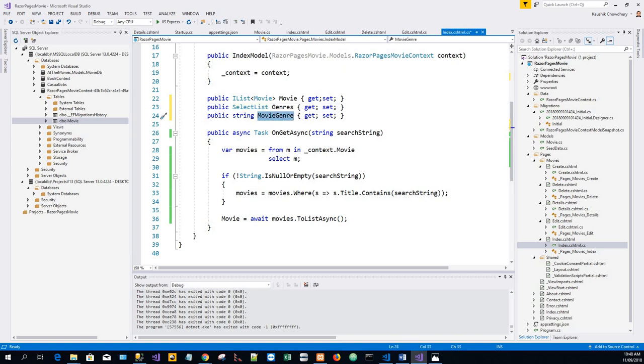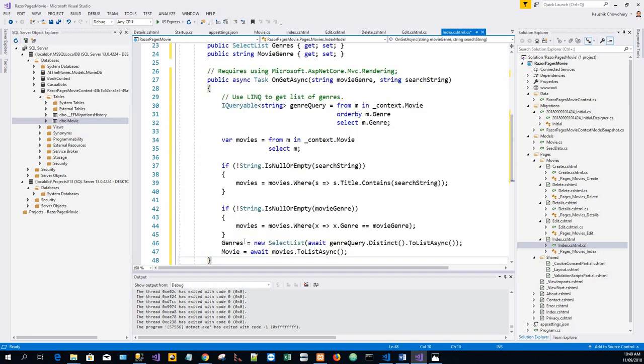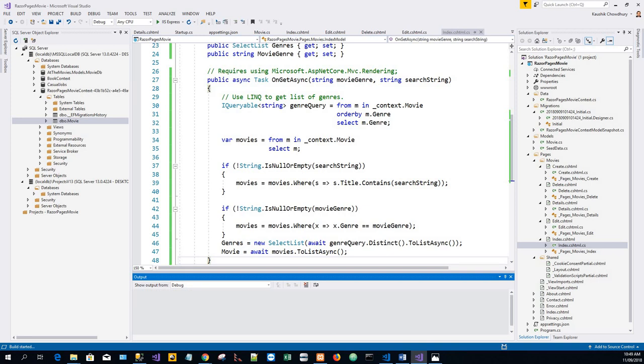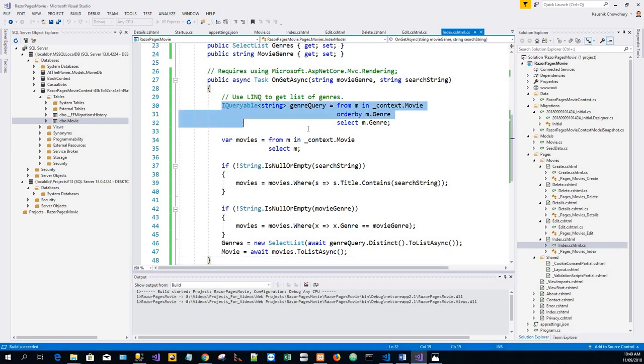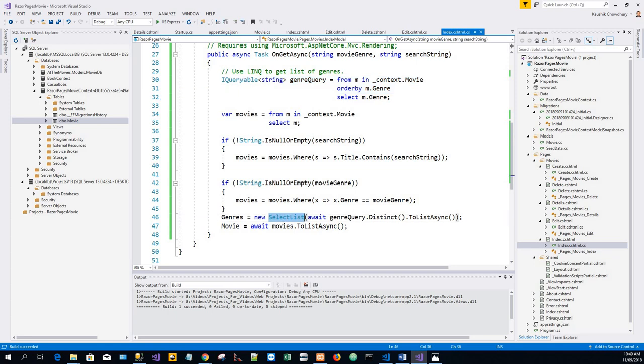Now next is we'll have to further update the OnGetAsync method. So we'll just copy the entire thing from my notepad, just copy and paste it over there, and build the application. Now this IQueryable variable here—this code is a LINQ query that retrieves all the genres from the database, and the SelectList of genres is created by projecting the distinct genres.